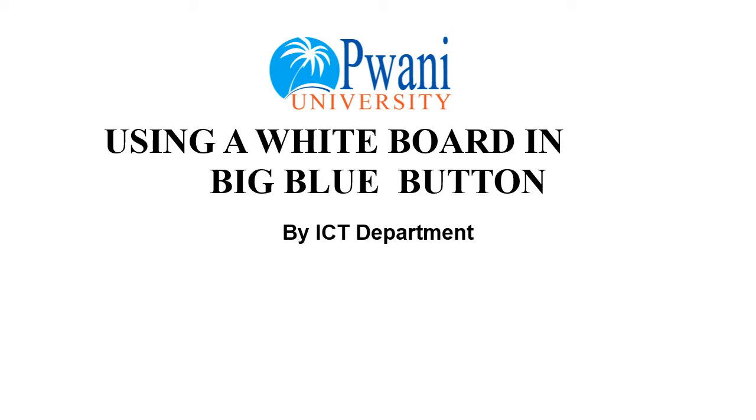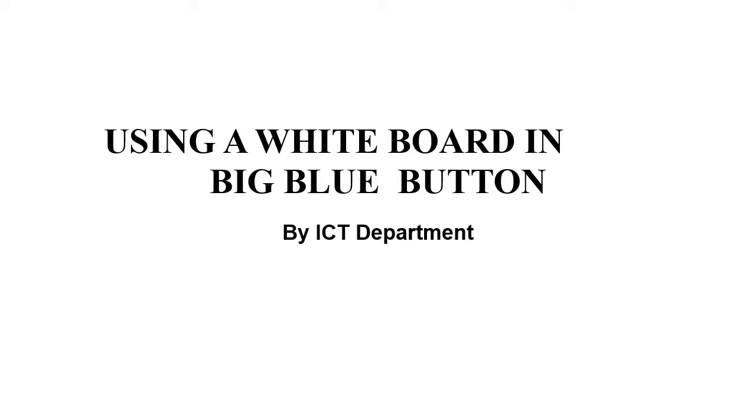Welcome to this session. We shall learn how to create and use whiteboard in a Big Blue Button.